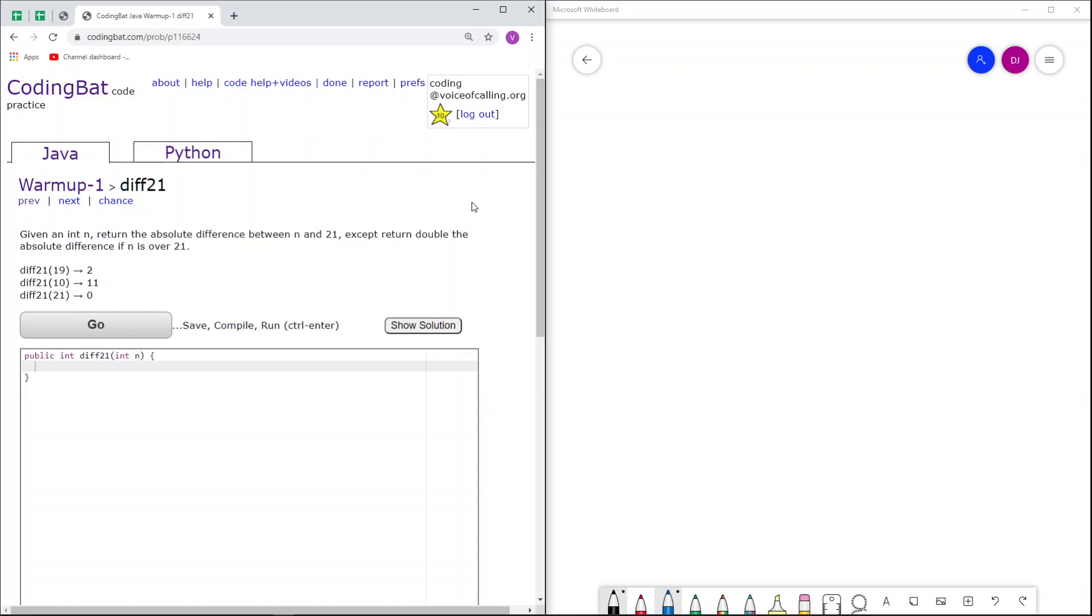Warm-up 1 diff21 in Java. Given an int n, return the absolute difference between n and 21, except return double the absolute difference if n is over 21.